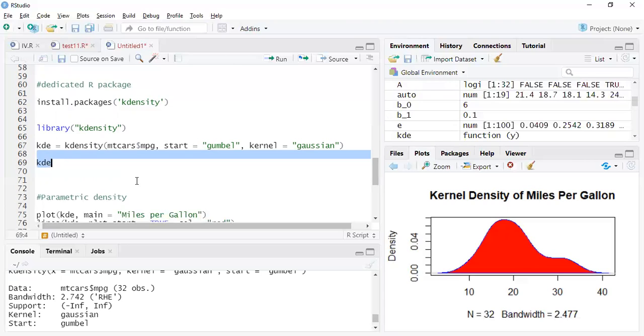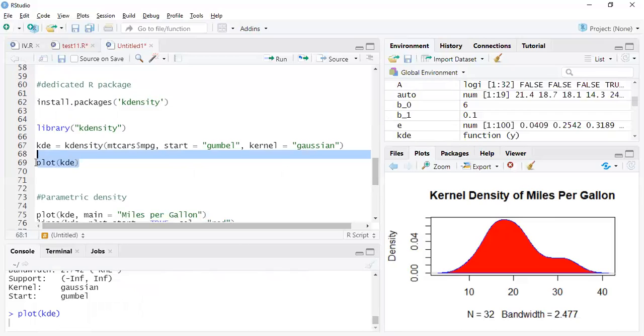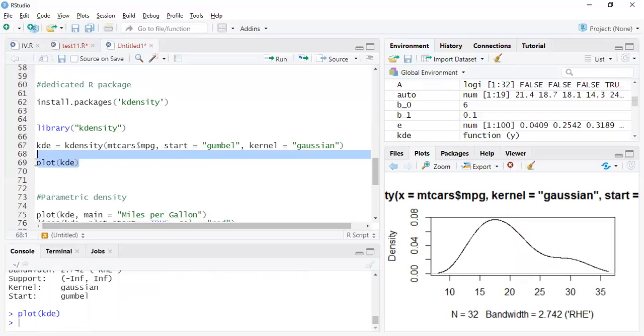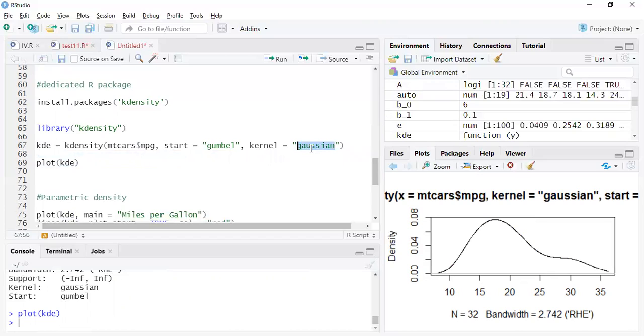Let us plot. Yeah, so when you simply plot the kd you also get the same. The difference is that you have a lot more flexibility here. You can change how you start, what should be the kernel, the different kernels used, different smoothing parameters also you can choose. You can explore more about this particular package.